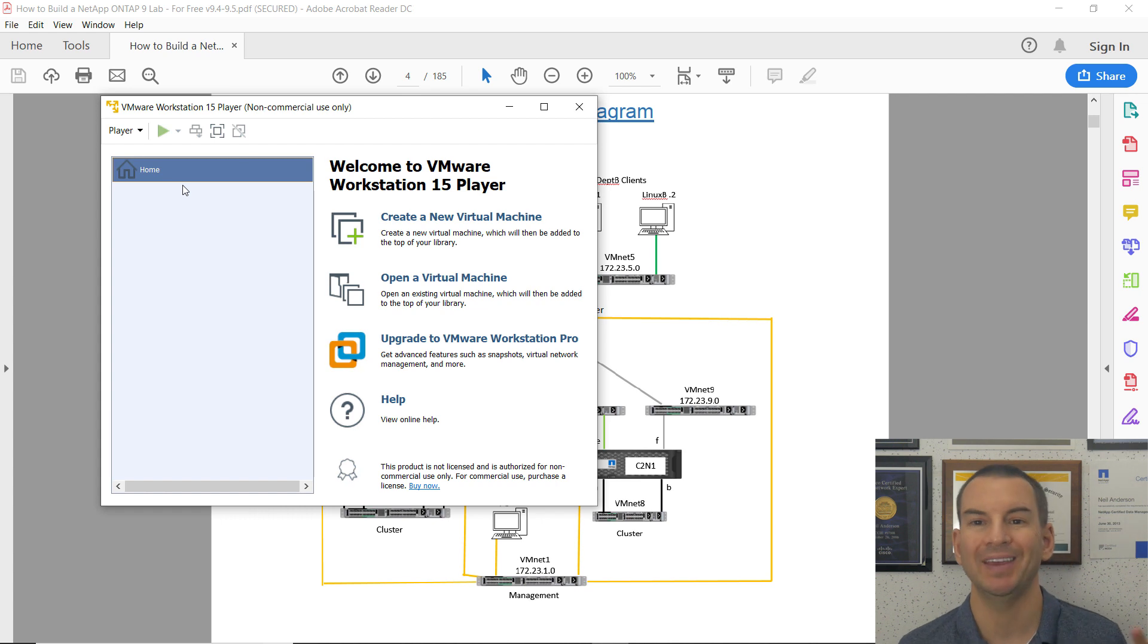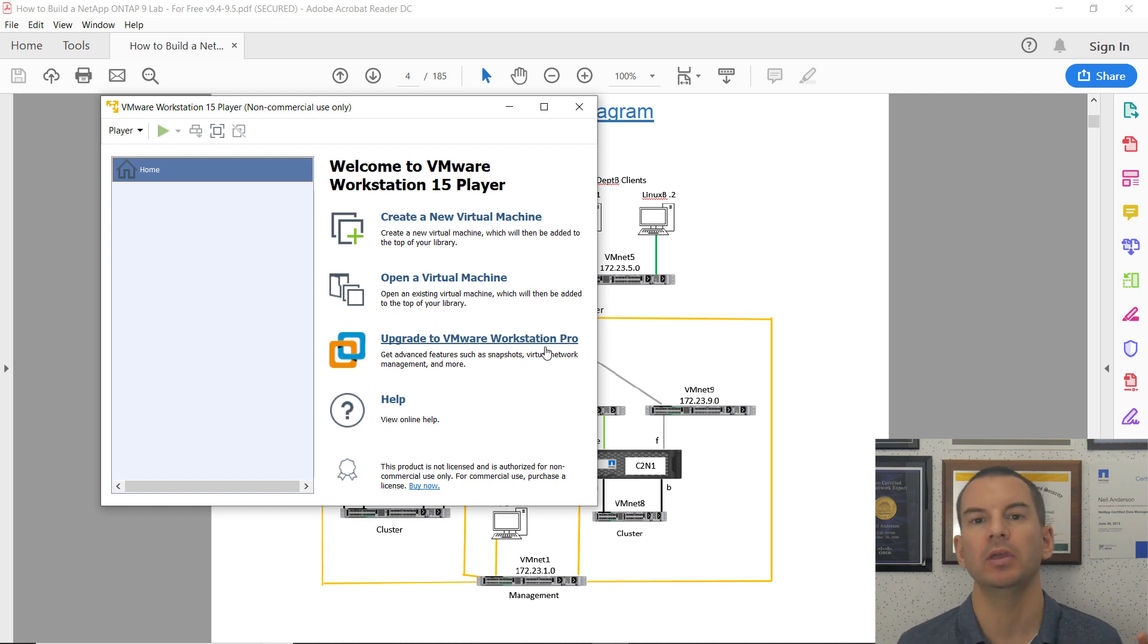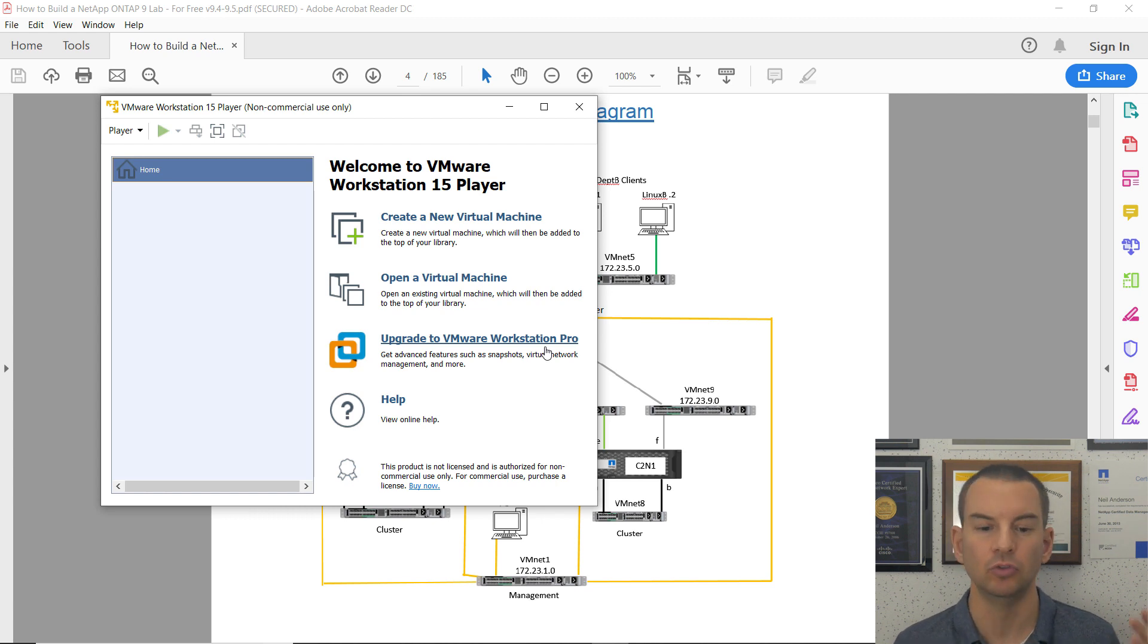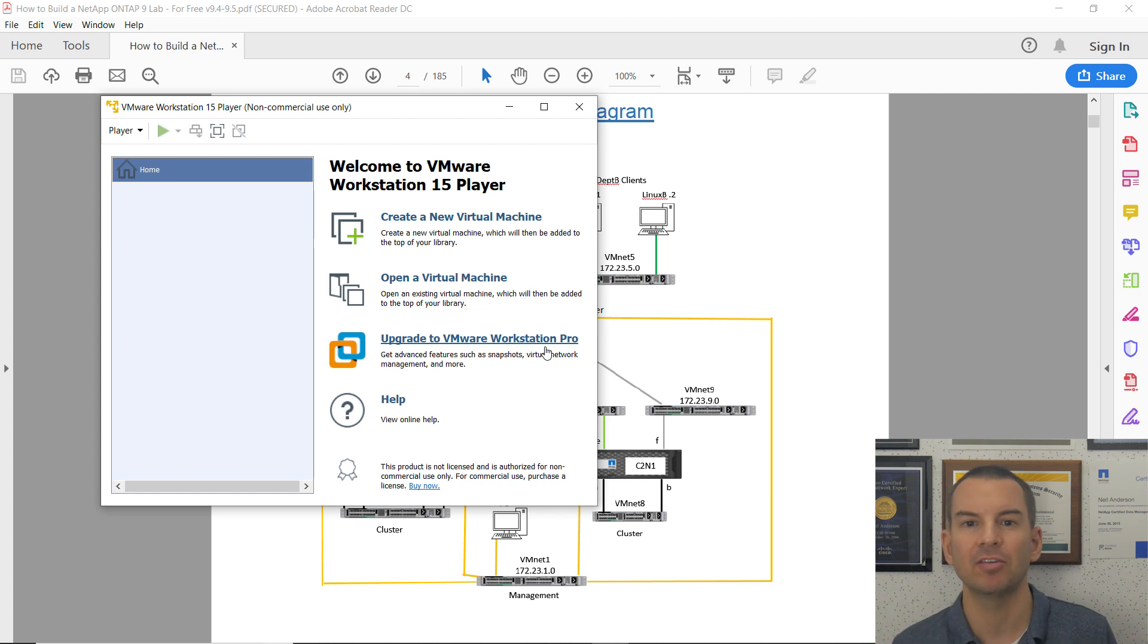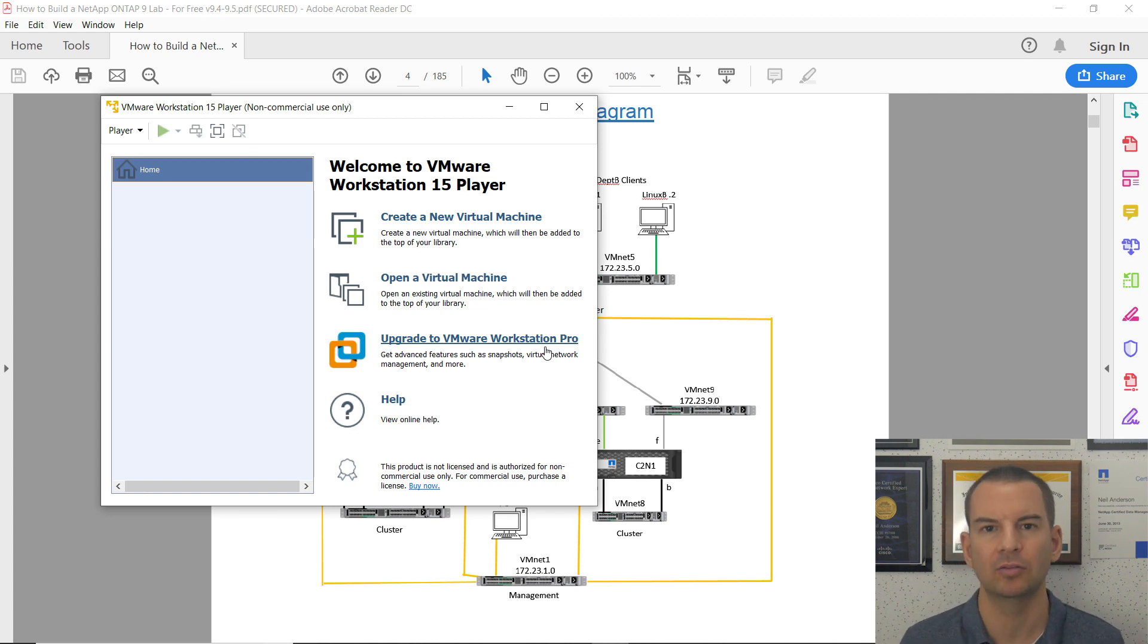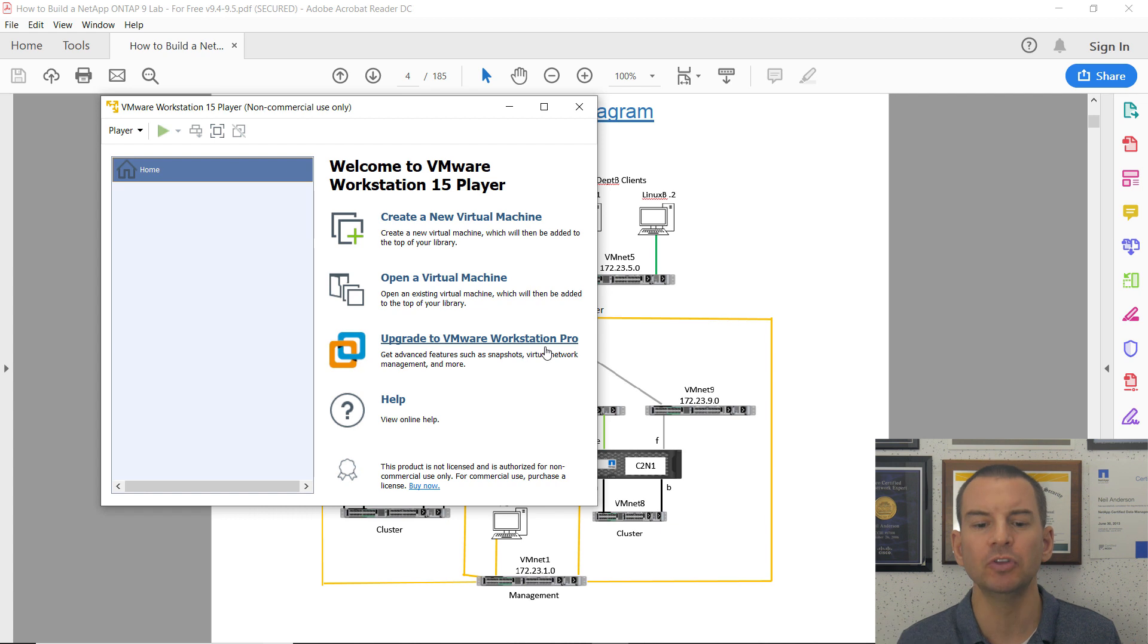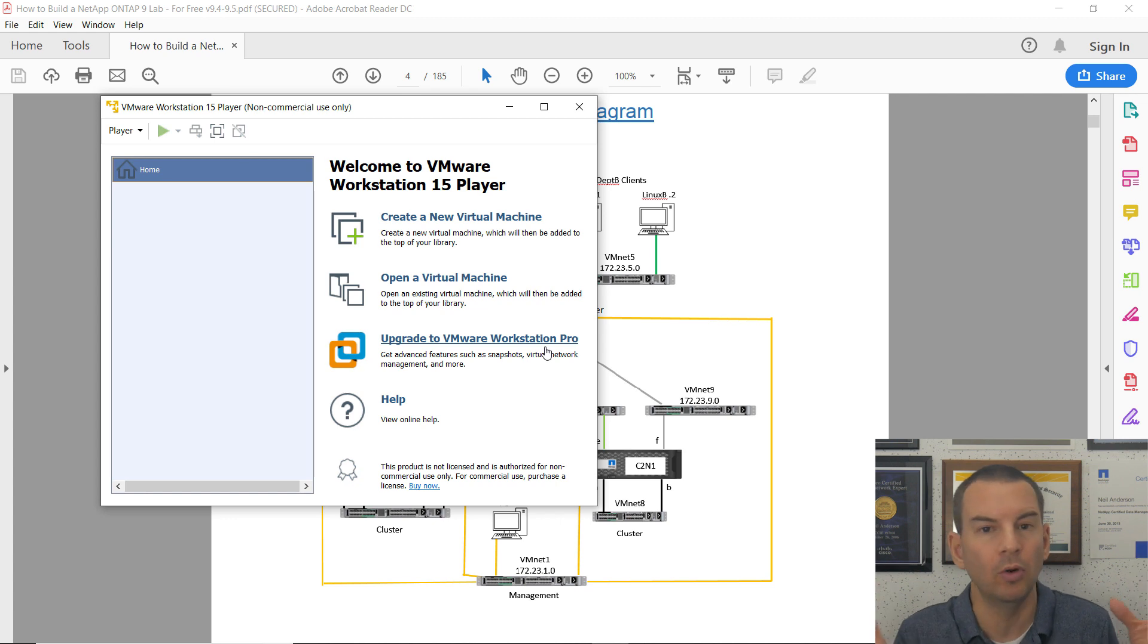Notice it gives you the option to upgrade to VMware Workstation Pro. For the lab, we used VMware Workstation Player because that is the free version. A benefit you get with Pro is that you can use snapshots in your lab, making it easy to roll back to a previous point in time. The Pro version requires a paid license. If you want to go with Pro, there are a couple of extra steps in the PDF. The lab will work just fine with Pro as well.